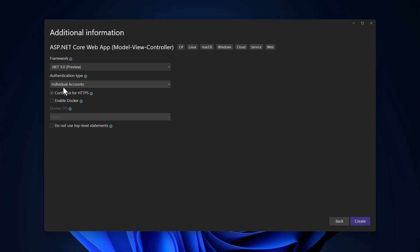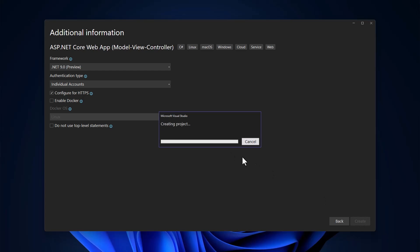I will set the authentication type to individual user account so that the DB context will already be configured. The .NET version is .NET 9. Let me wait for the project to be created.